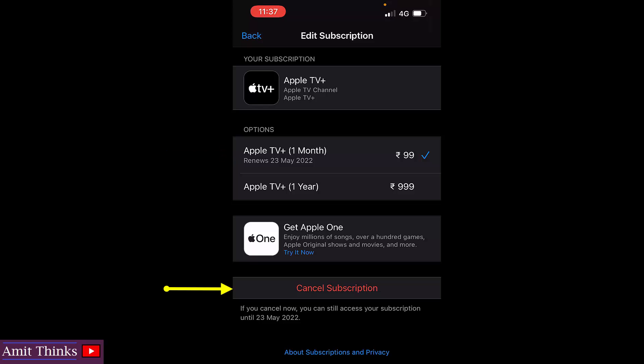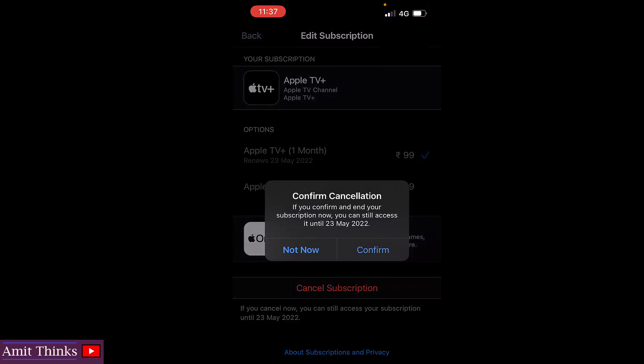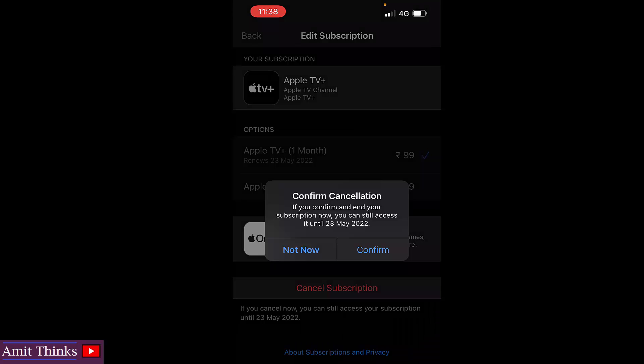I'll click on 'Cancel Subscription.' A confirmation dialog appears — if you confirm and end your subscription now, you can still access it until the last day of your renewal, which is 23rd May 2022, since I went for a monthly subscription. Click on 'Confirm.'